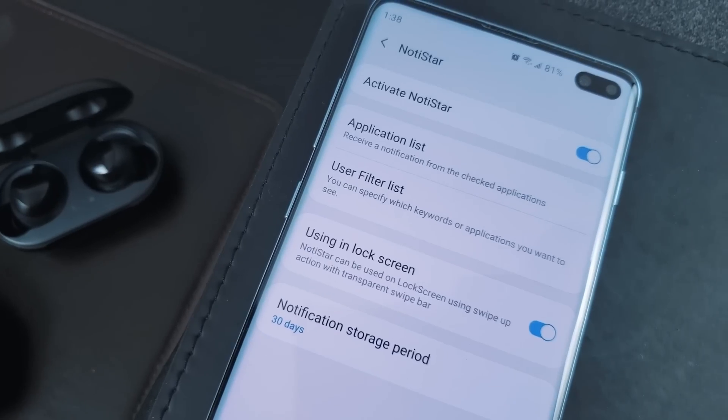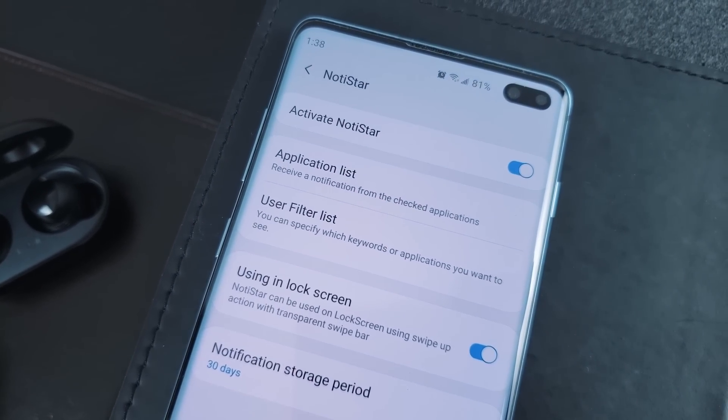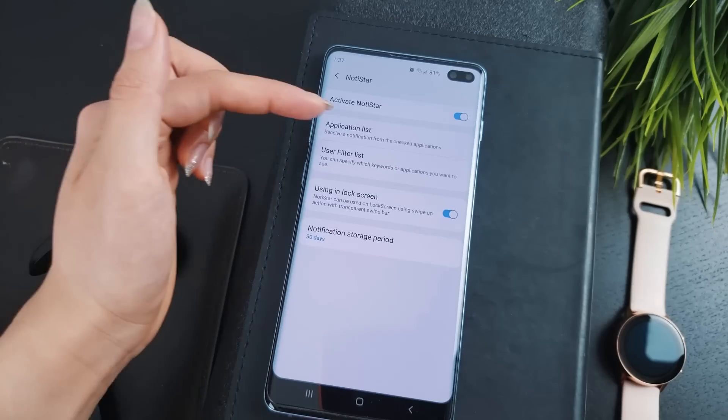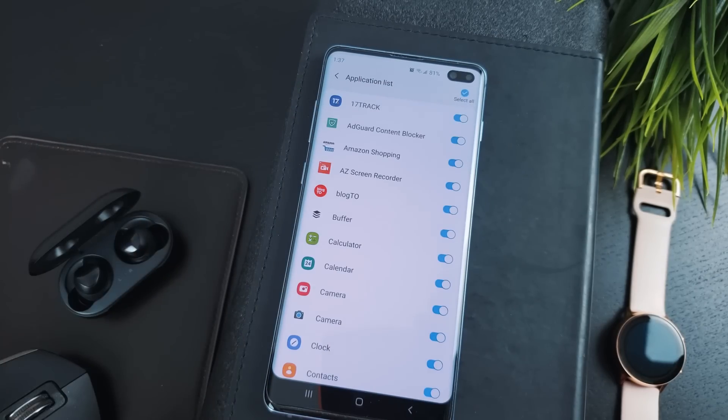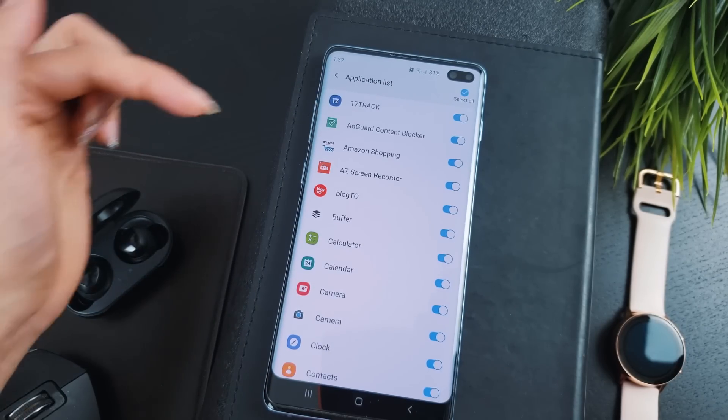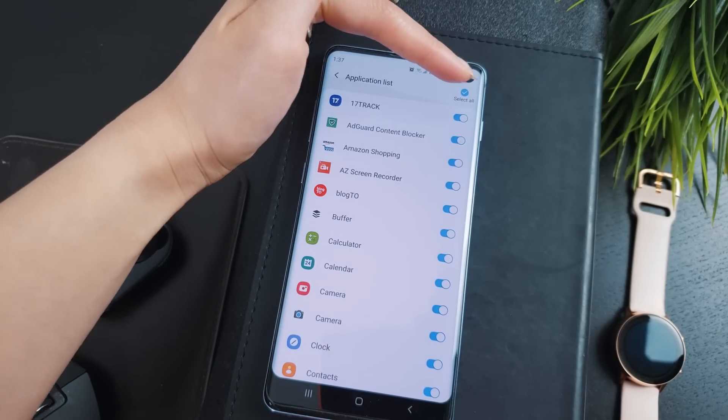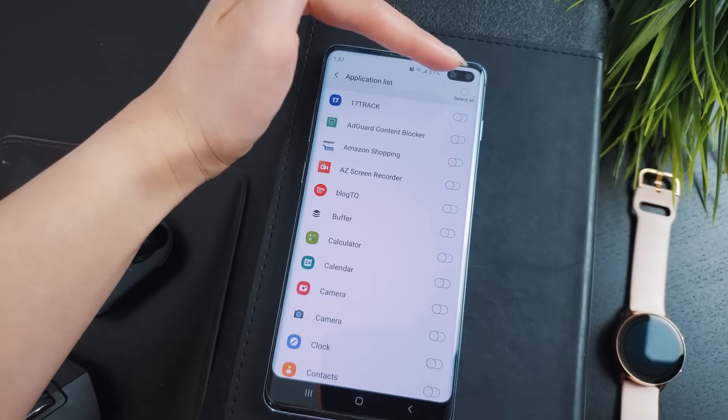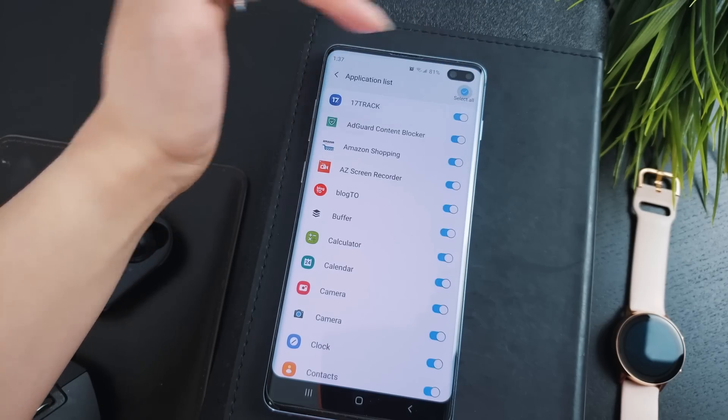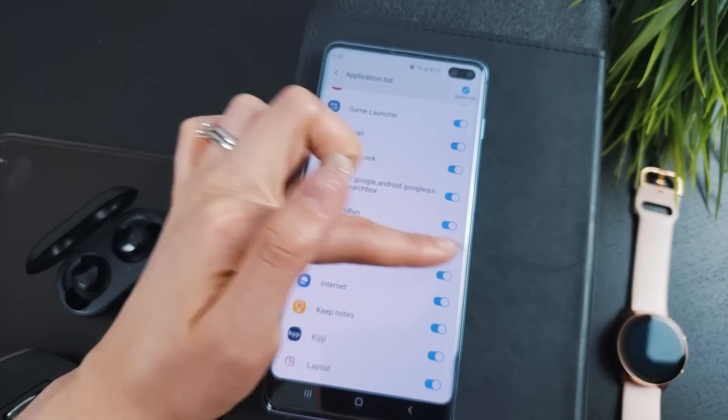Under application list, you can select which applications you want NotiStar to show notifications from. By default, all apps are checked. So if there are apps you don't want or need to see a history of notifications from, you can just simply uncheck them.